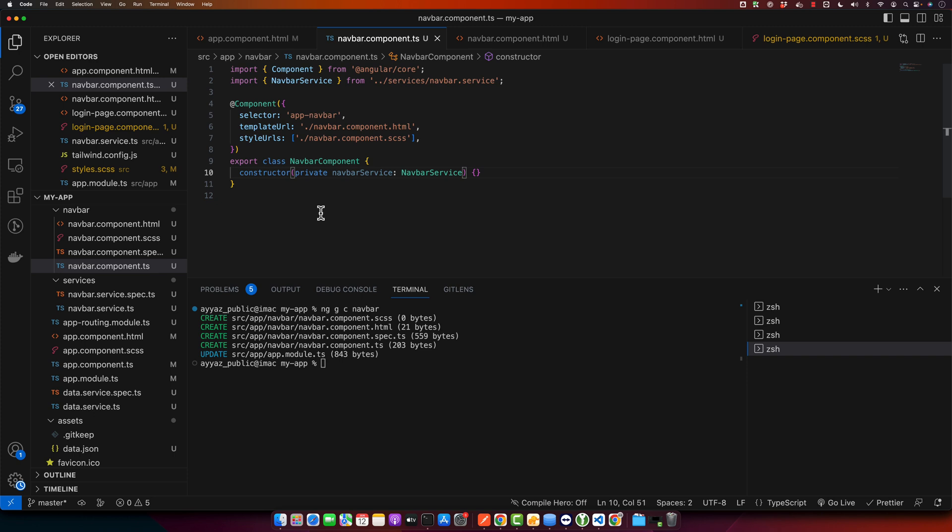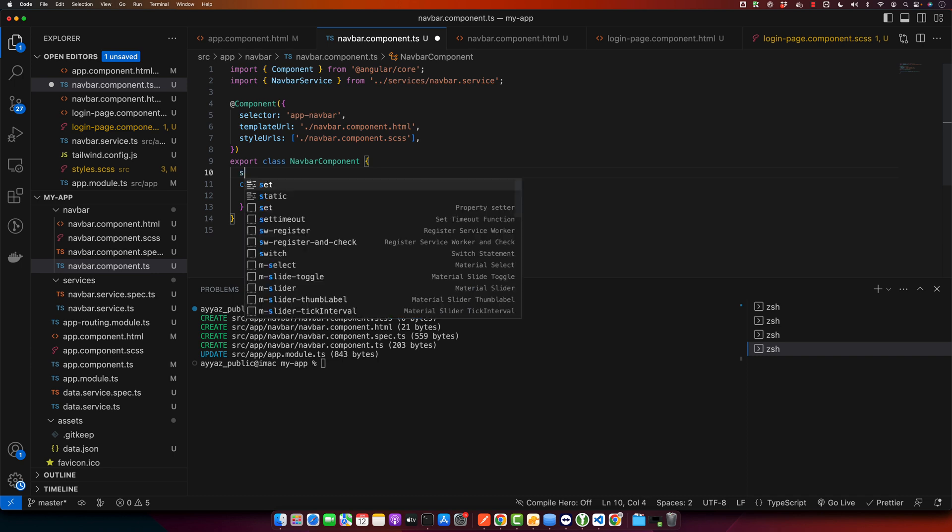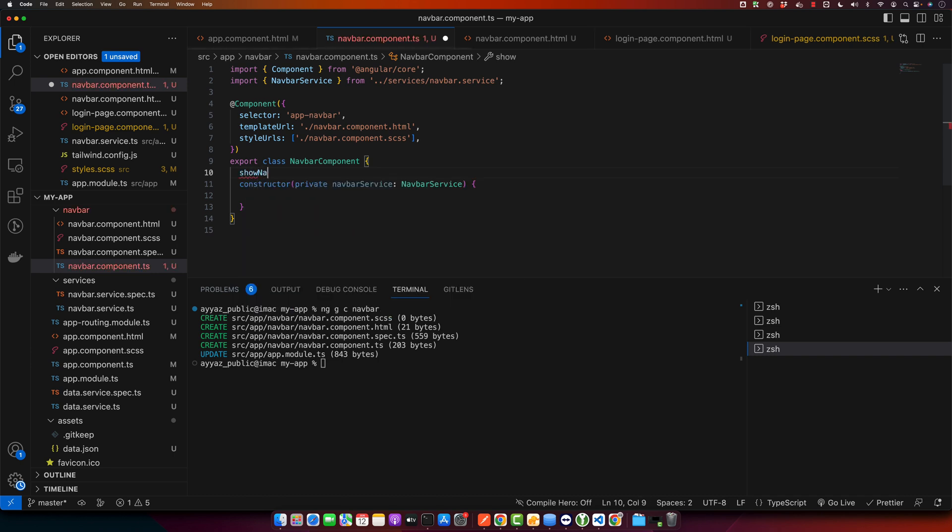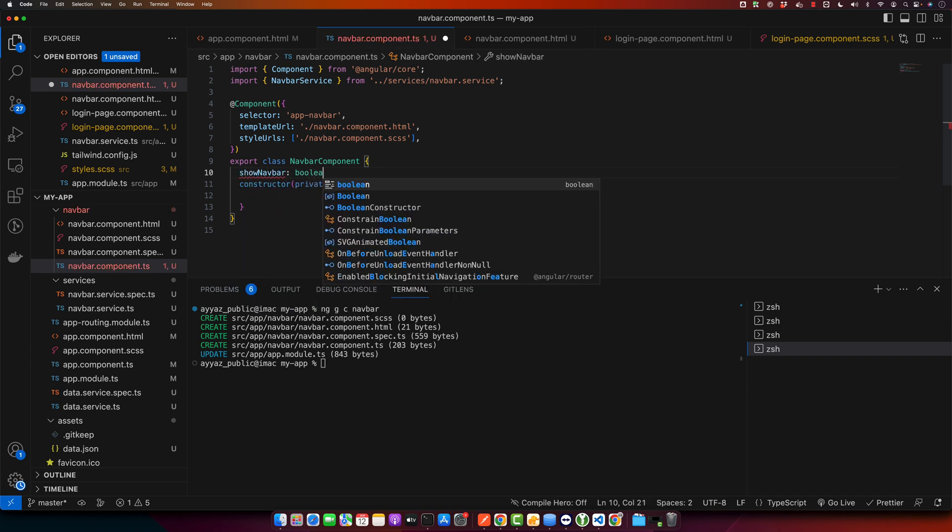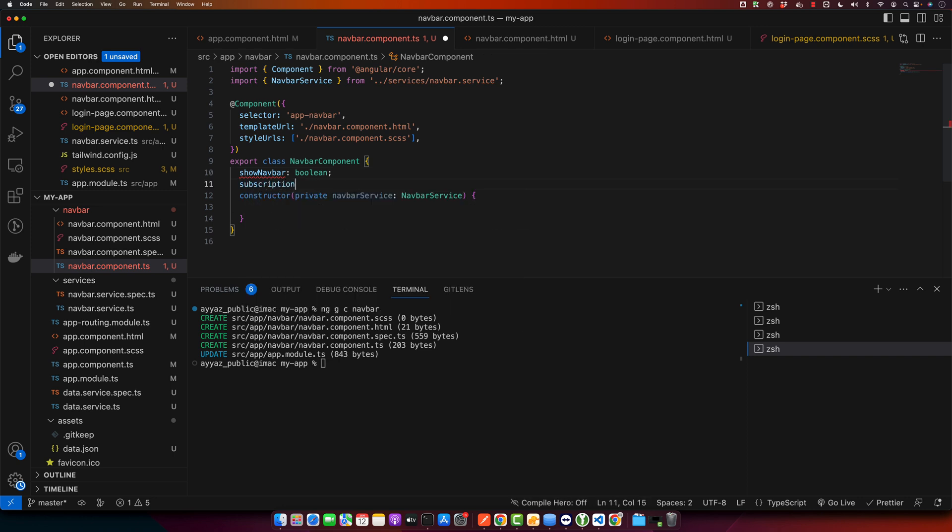Then we will subscribe to showNavbar behavior subject. When its value changes our navbar visibility will change accordingly. First of all I will have two properties here: showNavbar boolean and the second one would be subscription. Make sure to import this property from rxjs.